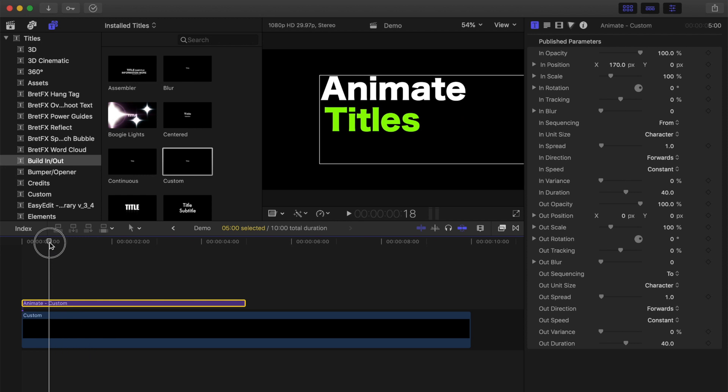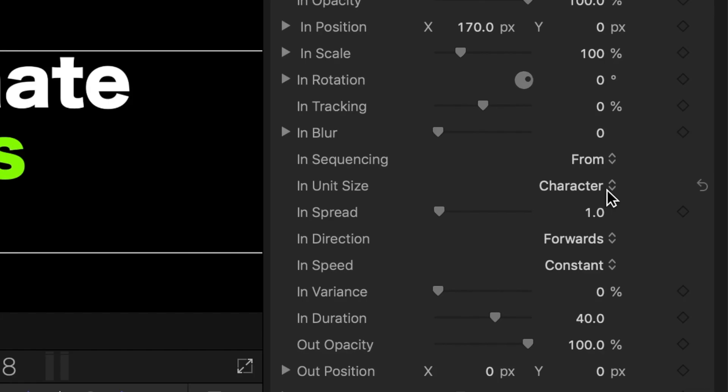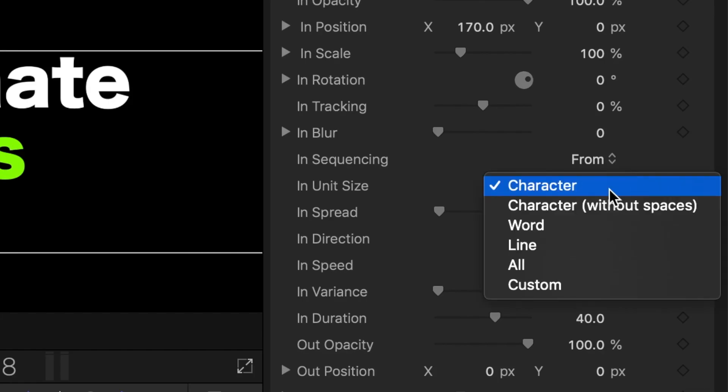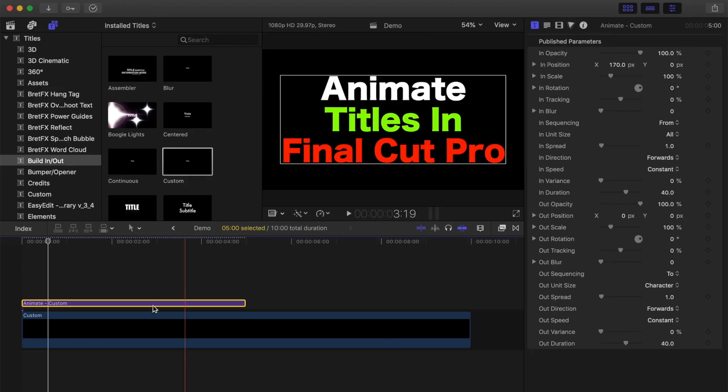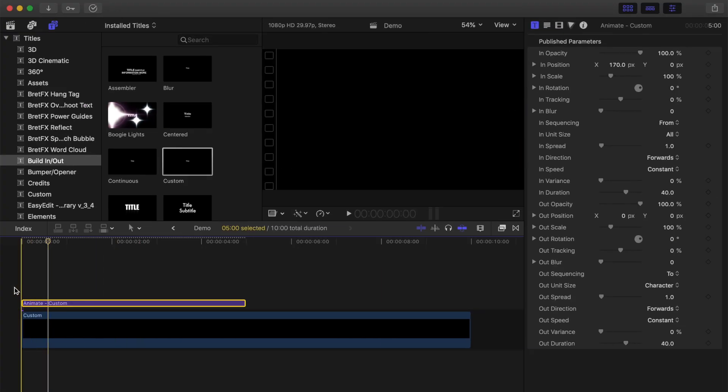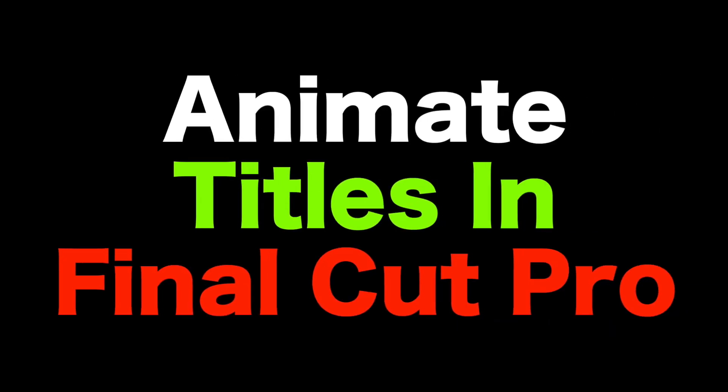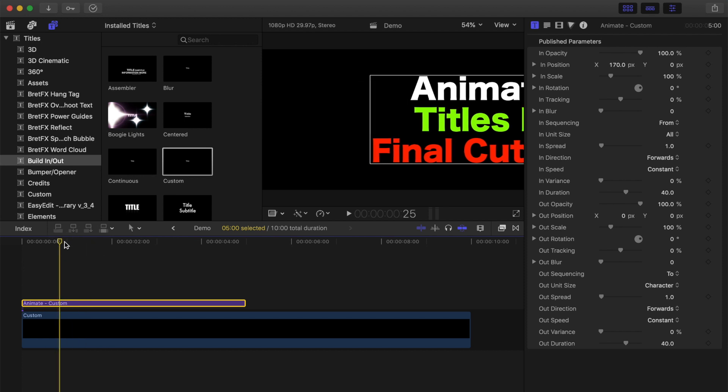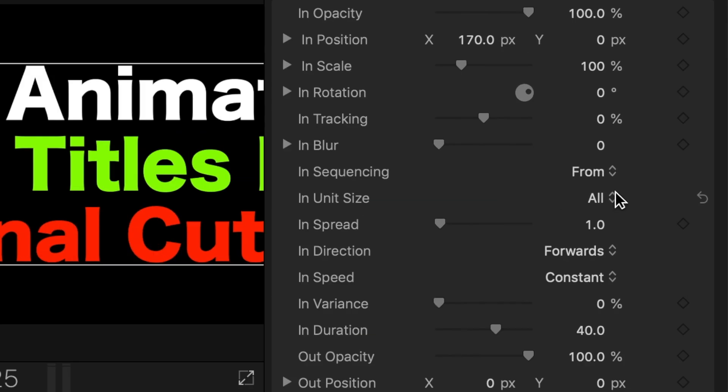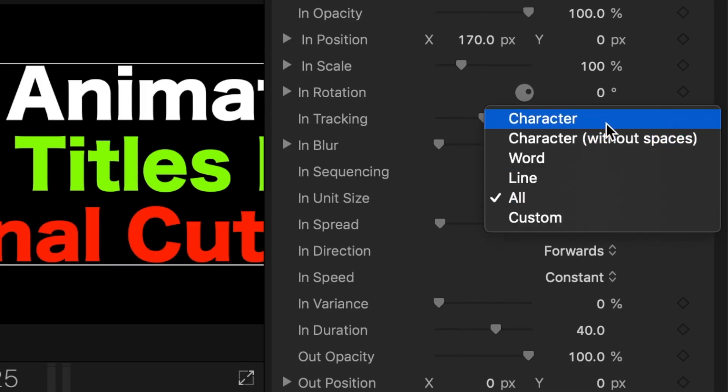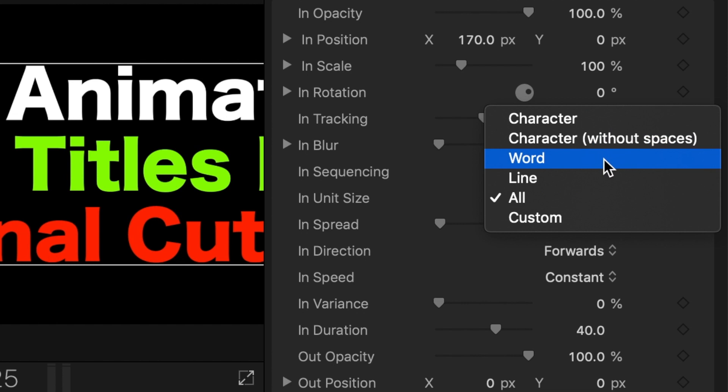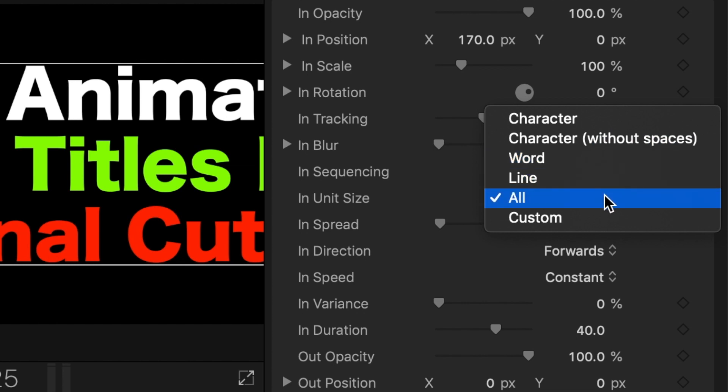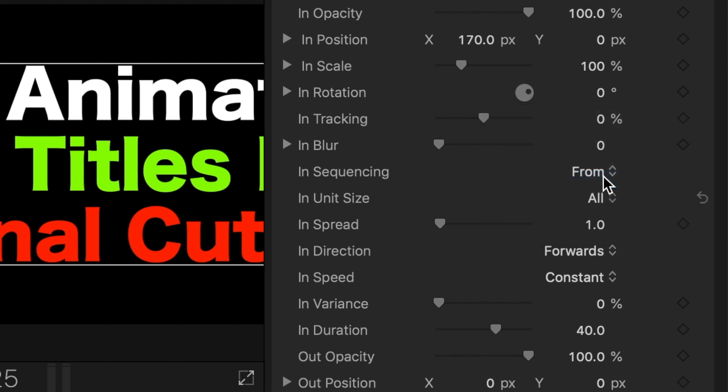If you want your full title to come on at the same time, in the inspector for unit size, select all. Now, if we play it back, the entire title slides onto your screen at the same time. You can apply each one of these animations one character at a time, one word at a time, one line at a time, or like we did before, the entire title at the same time. Let's set this for one line at a time.